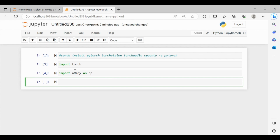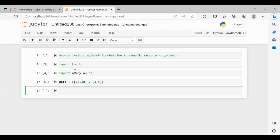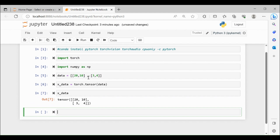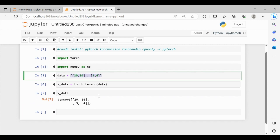Now what I'm going to do is create a matrix or a tensor using PyTorch. Let me create a matrix — something like [[20, 10], [3, 4]], which is a list of lists. So what I'm going to do is x_data equal to torch.tensor — this creates a tensor of numbers for me from the data. If you print x_data, it shows a tensor object. This is how we can create a tensor object from a nested list.